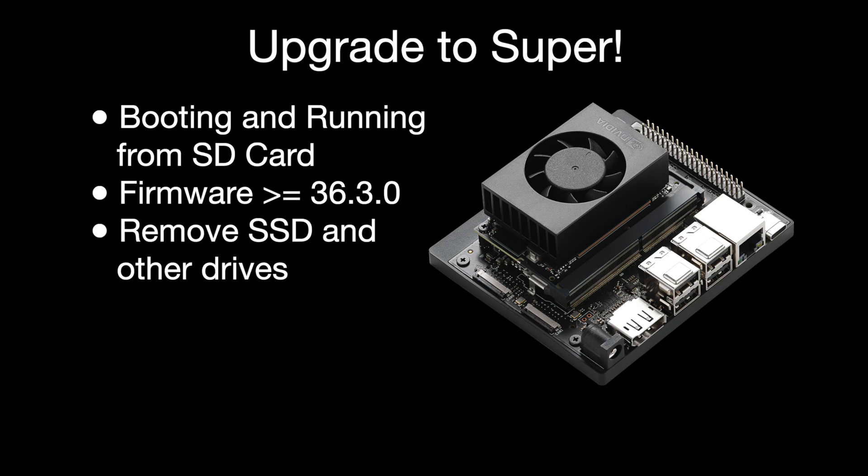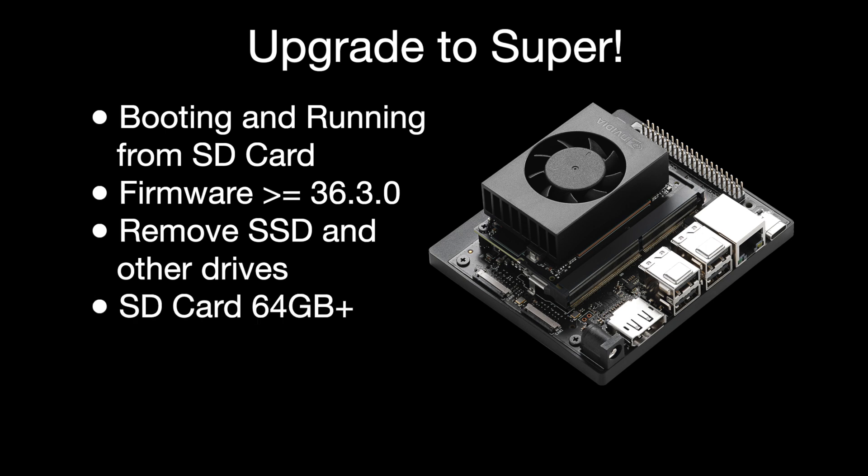My experience has been that it's easier if you remove any other attached drives like a NVMe SSD. Finally, your SD card must have at least 64GB, though I would recommend at least 128GB. There's also a little bonus tip at the end. Before starting your upgrade, watch the entire video to get a feel for what needs to be done.